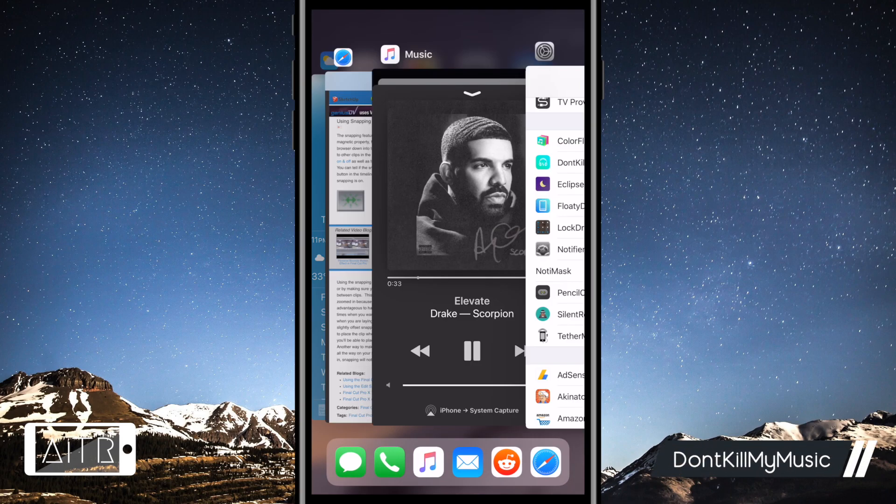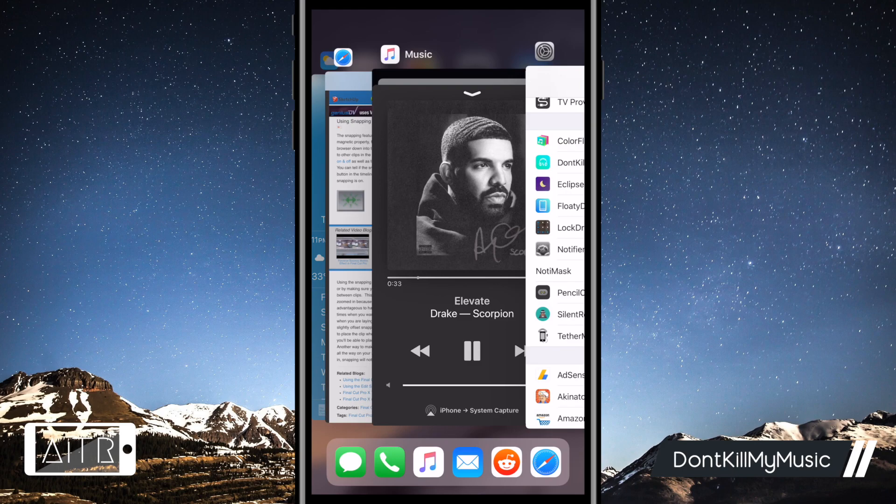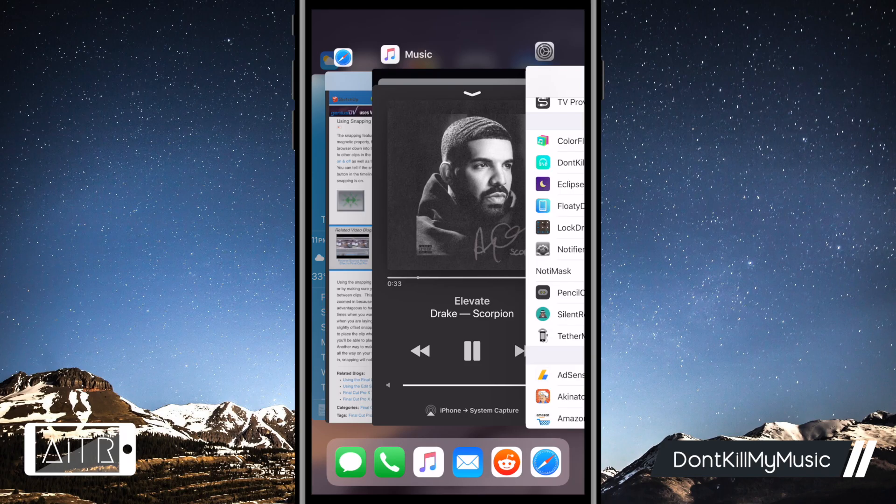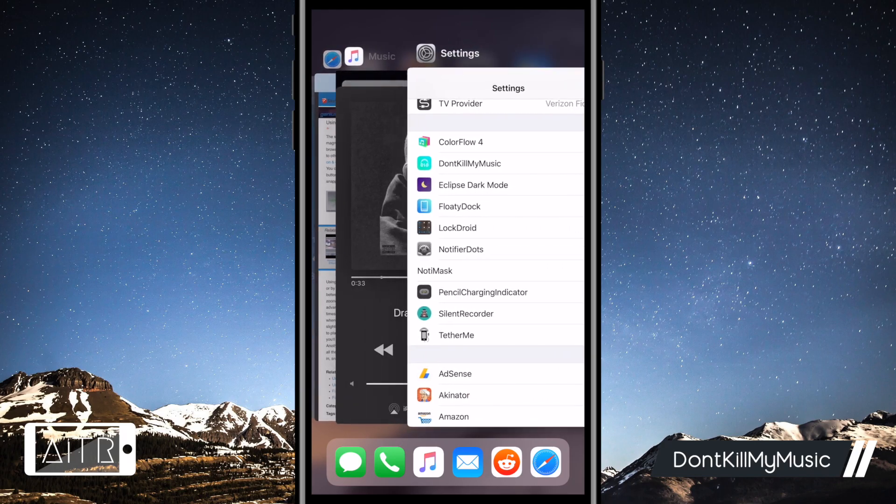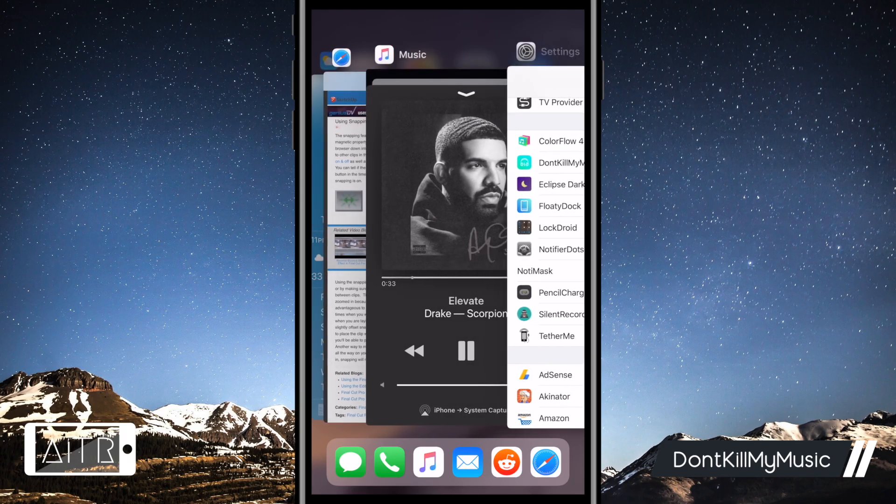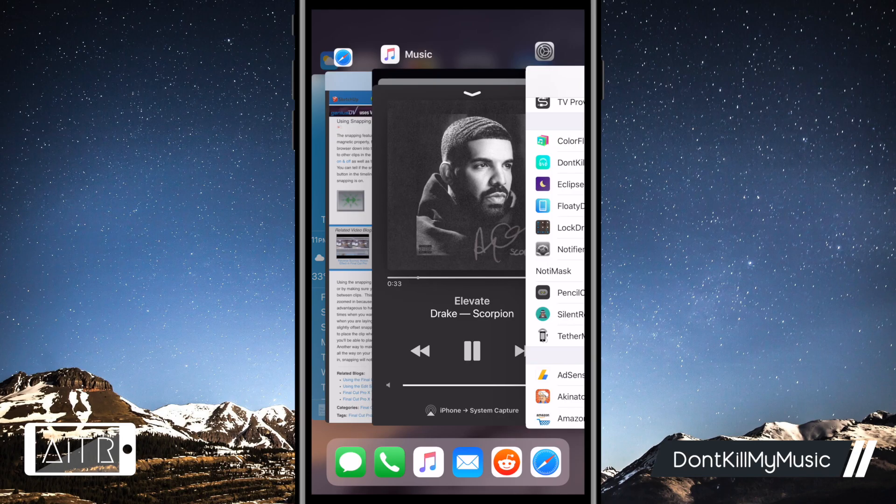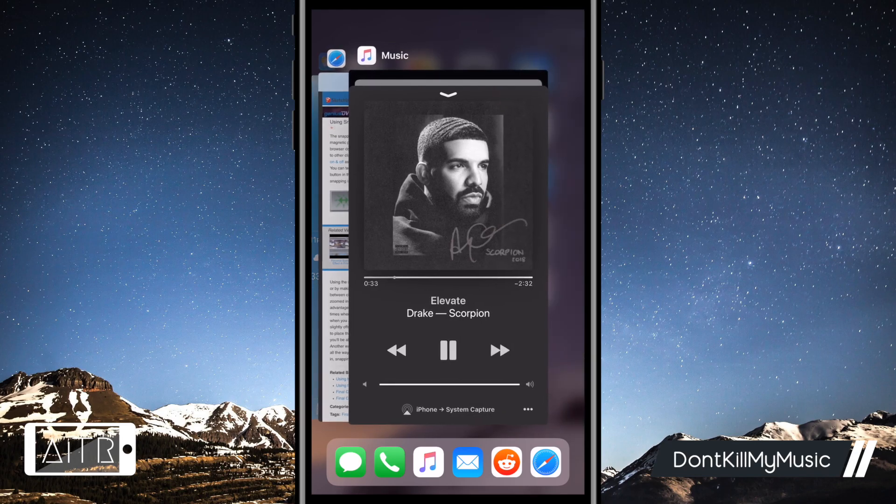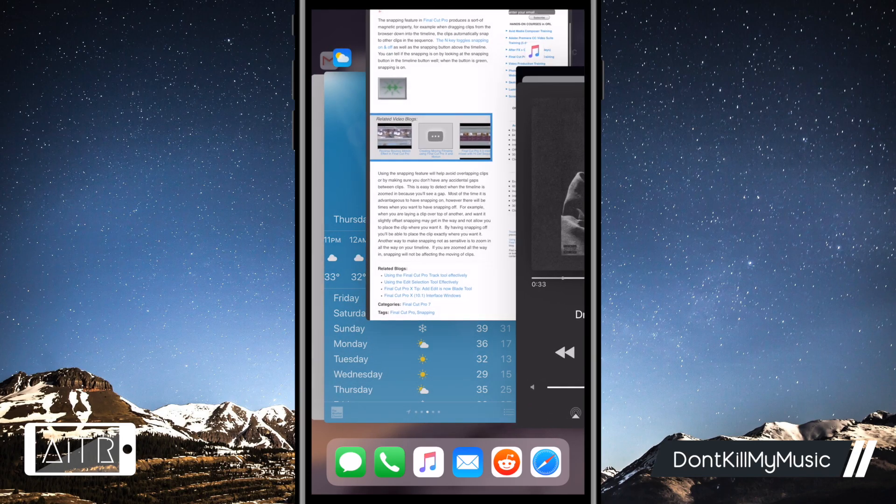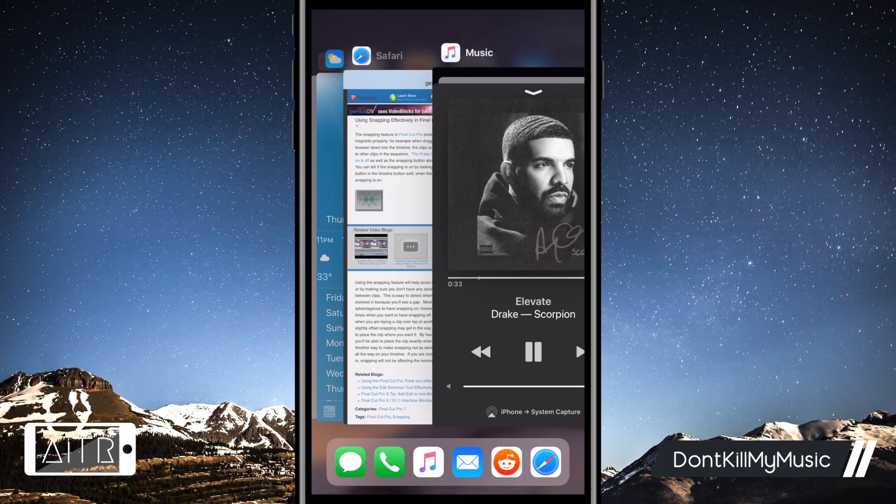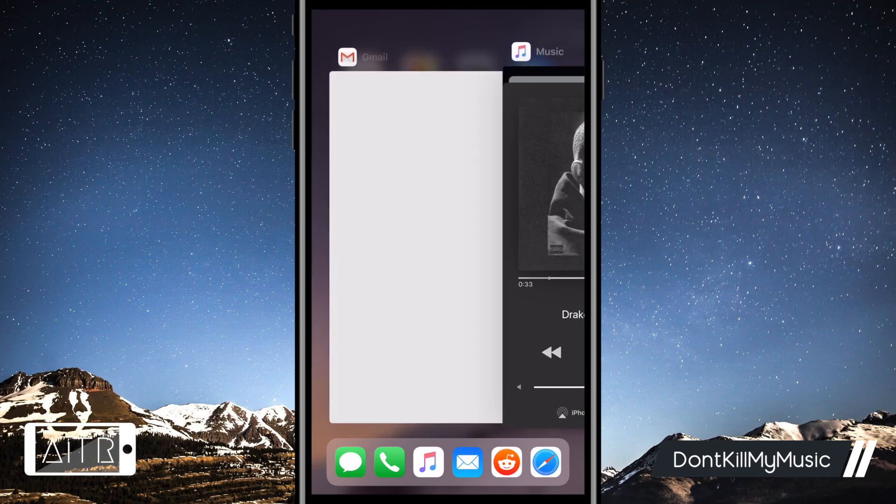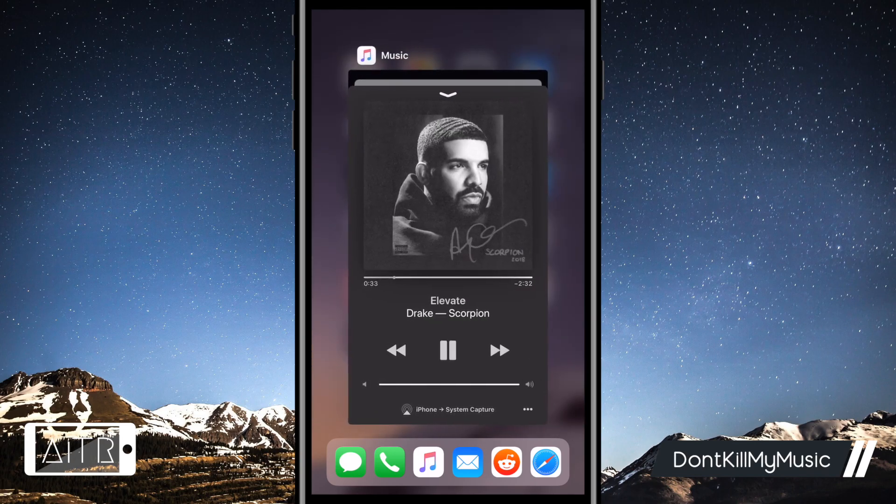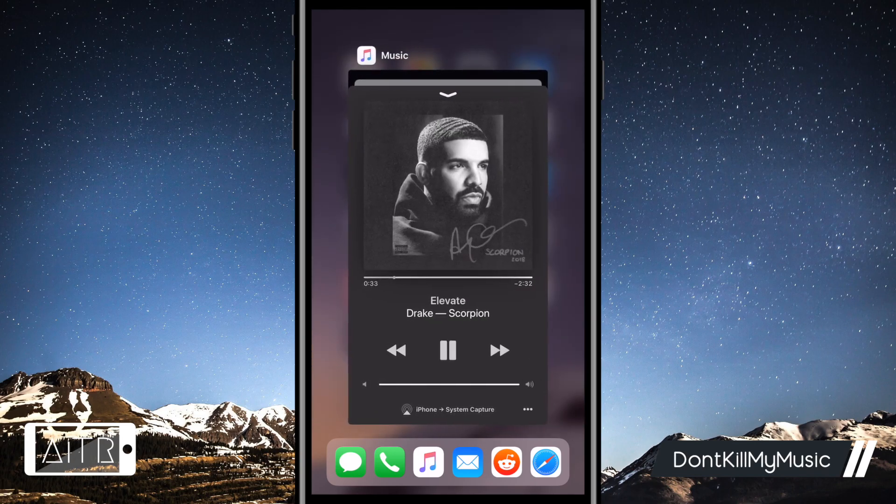The last and final tweak I have for you guys today is a simple one. It allows you to disable closing out the music app or any app of your choosing when the music app is playing. As you guys can see, I have music playing right now and I simply cannot close out the application from the app switcher. This allows me to quickly close apps without killing my music by accident.